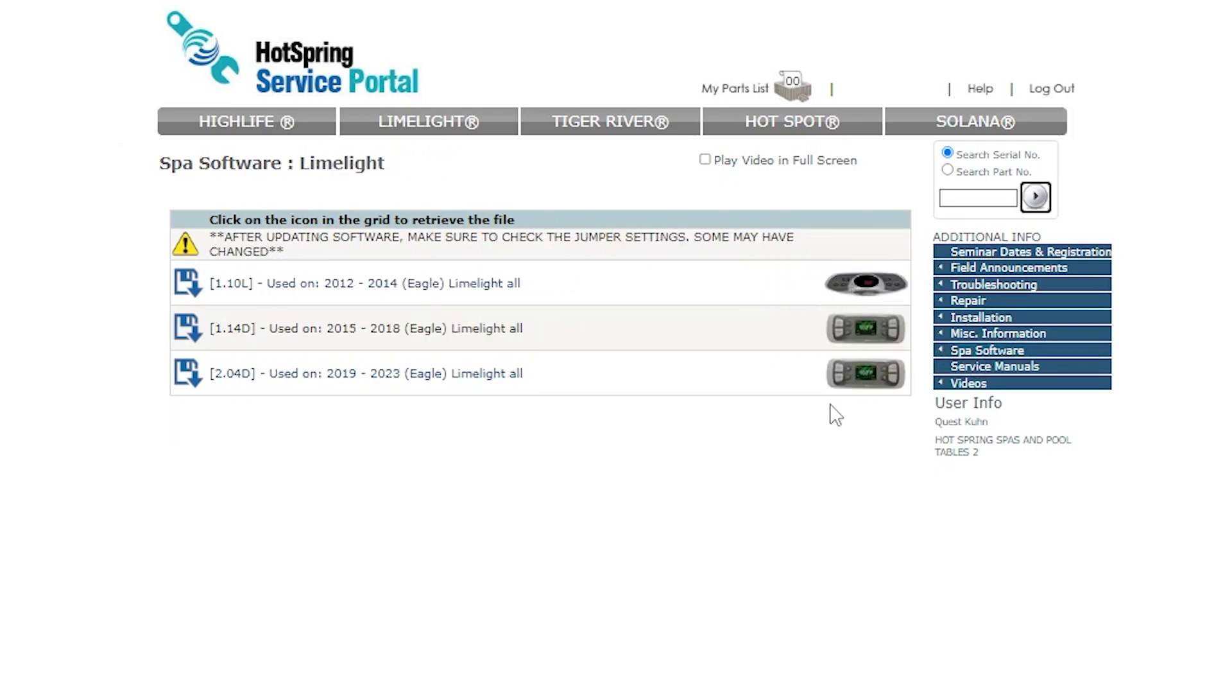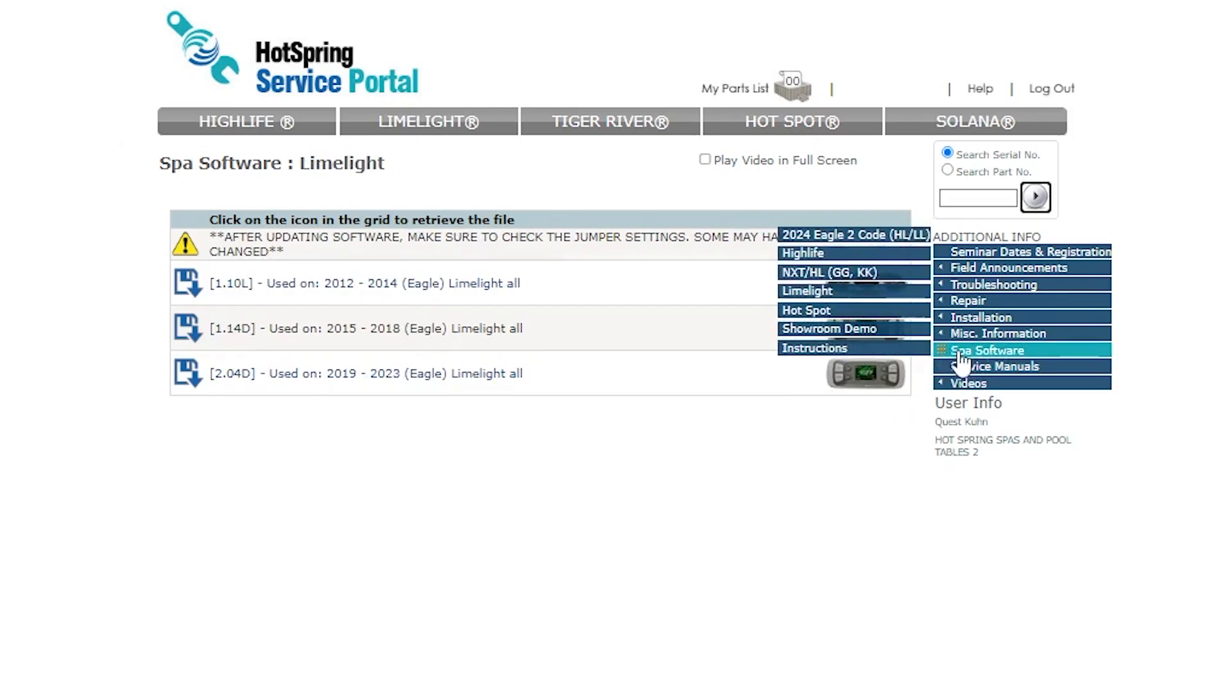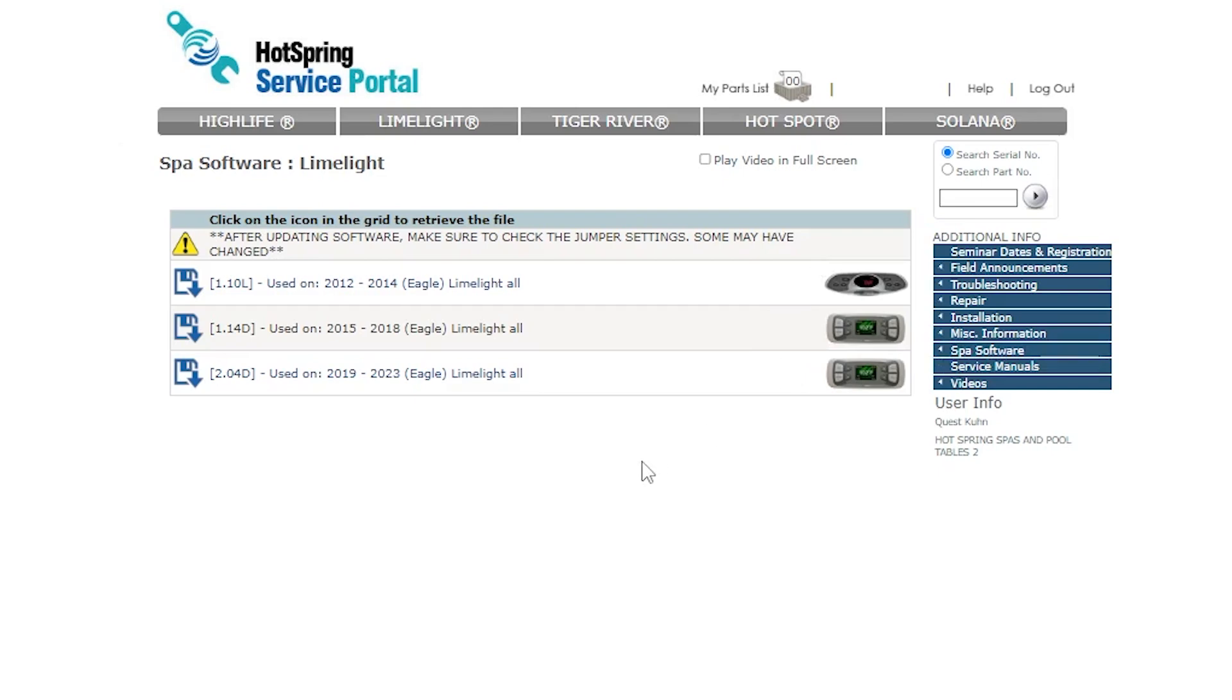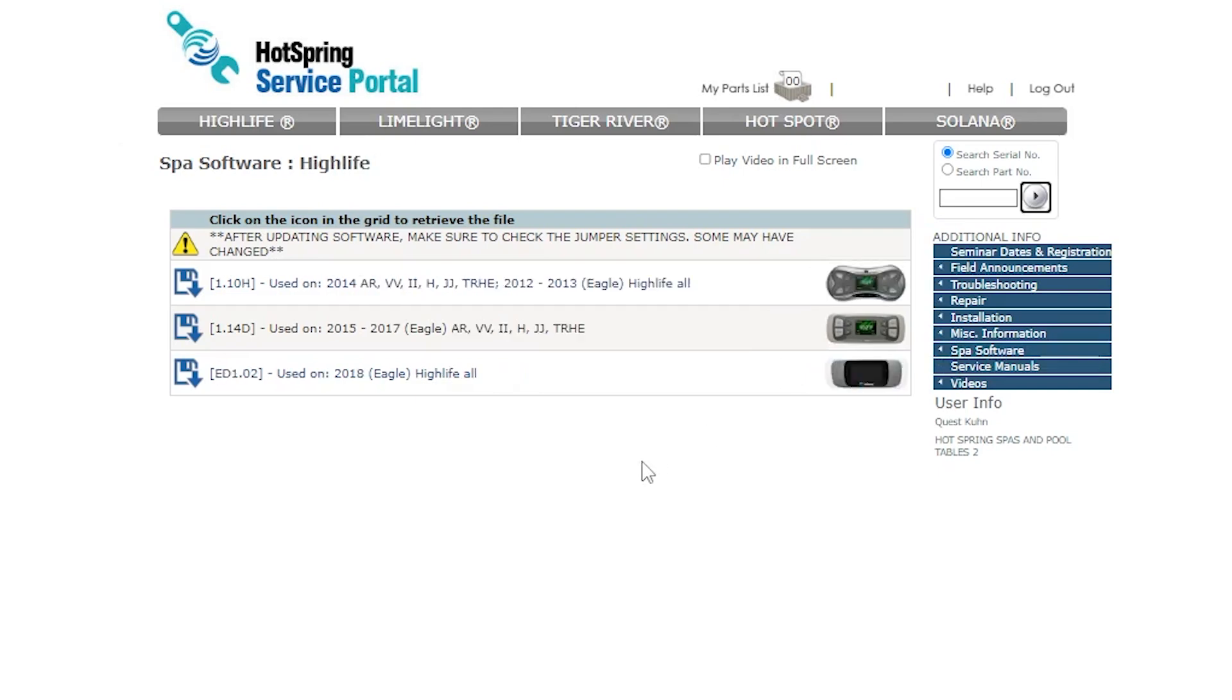You can see we have the dual mode screen here for Limelight, we have the old Limelight screen. If we go to HiLife we can see that we have the dog bone, the dual mode screen, as well as the hard mounted touch screen used on the 2018s.